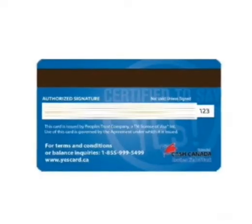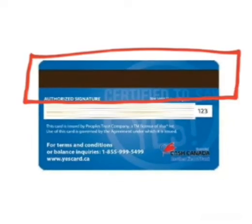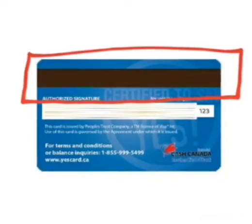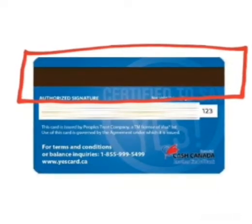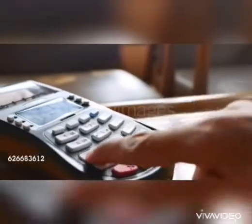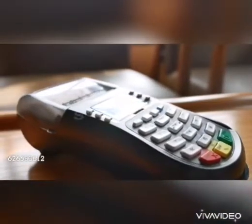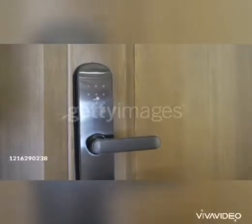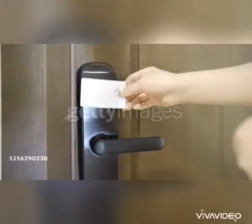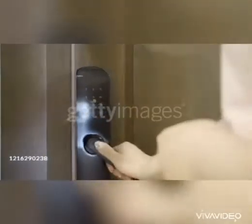Number four: ATM cards, credit cards, and identity cards have a strip of magnetic material that stores information. Computer hard disks and audio/video cassettes also use magnets for storing information.